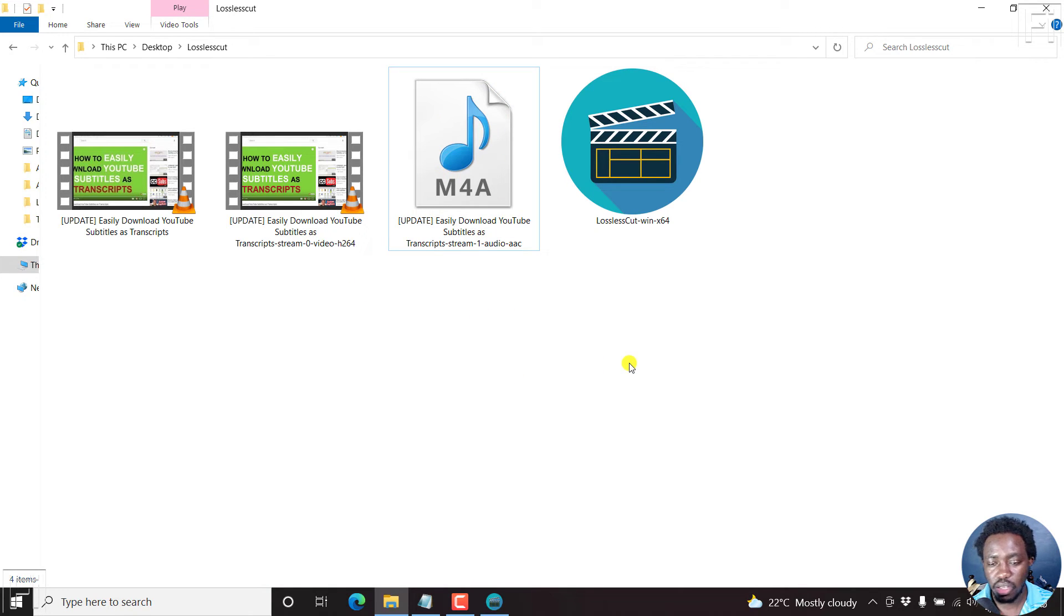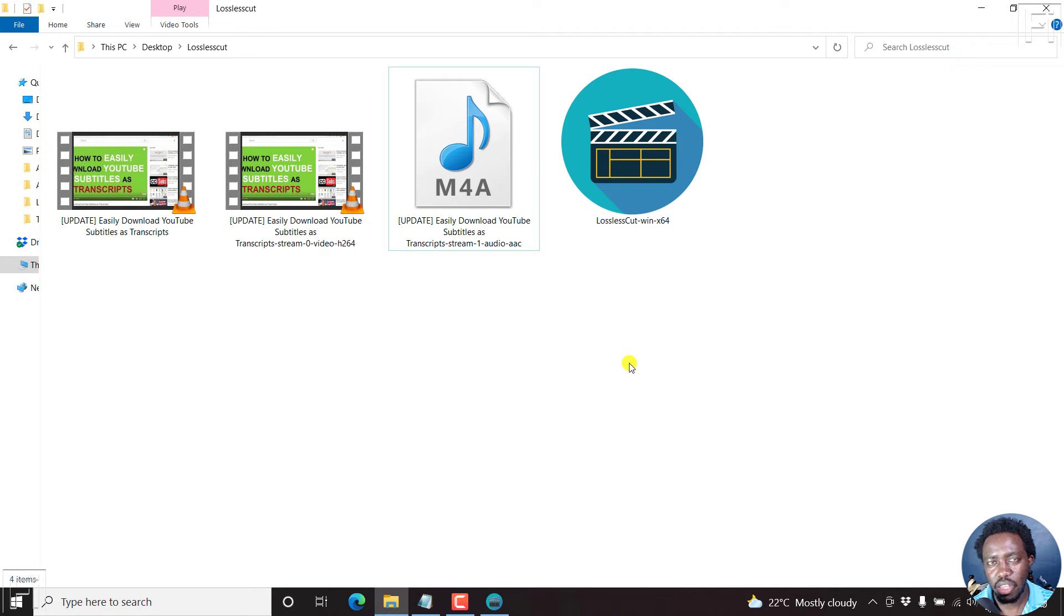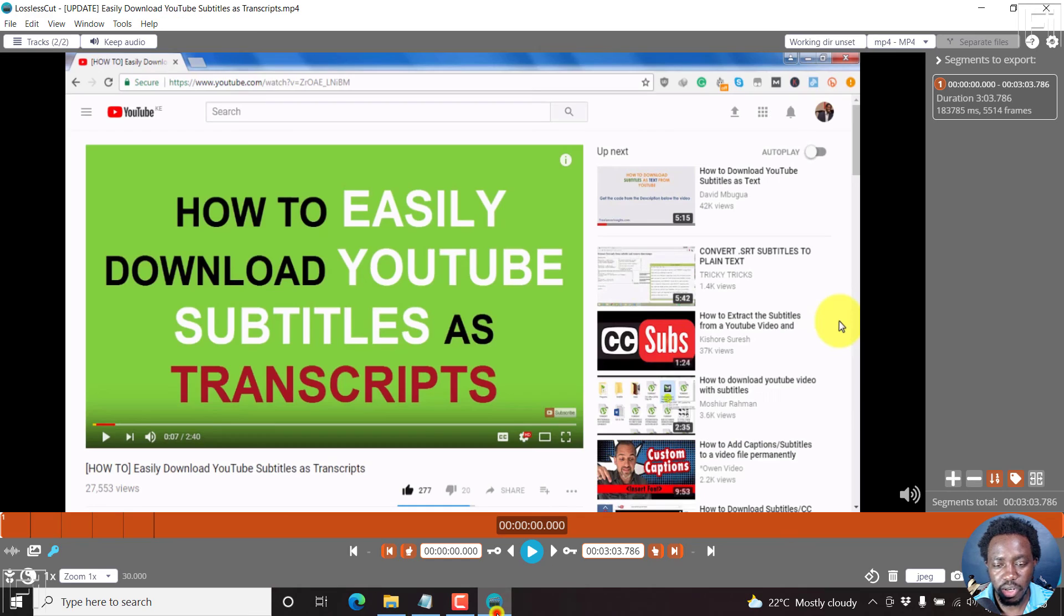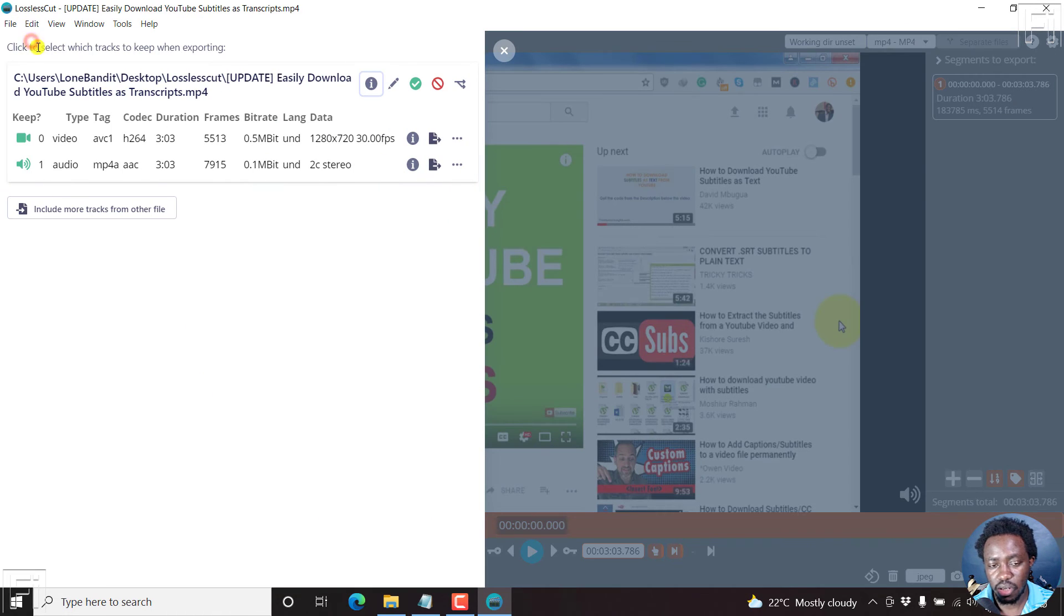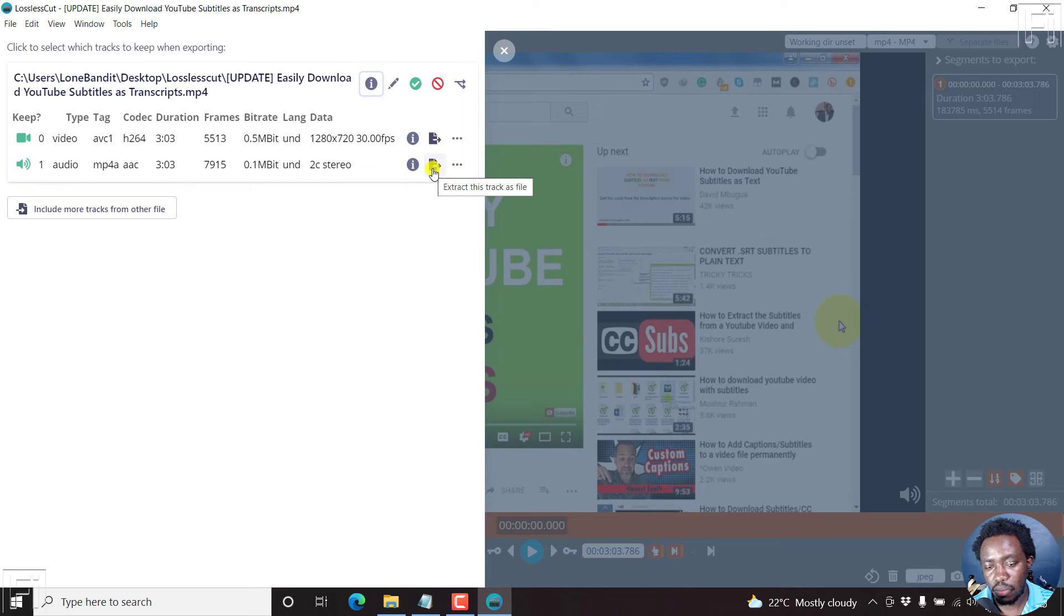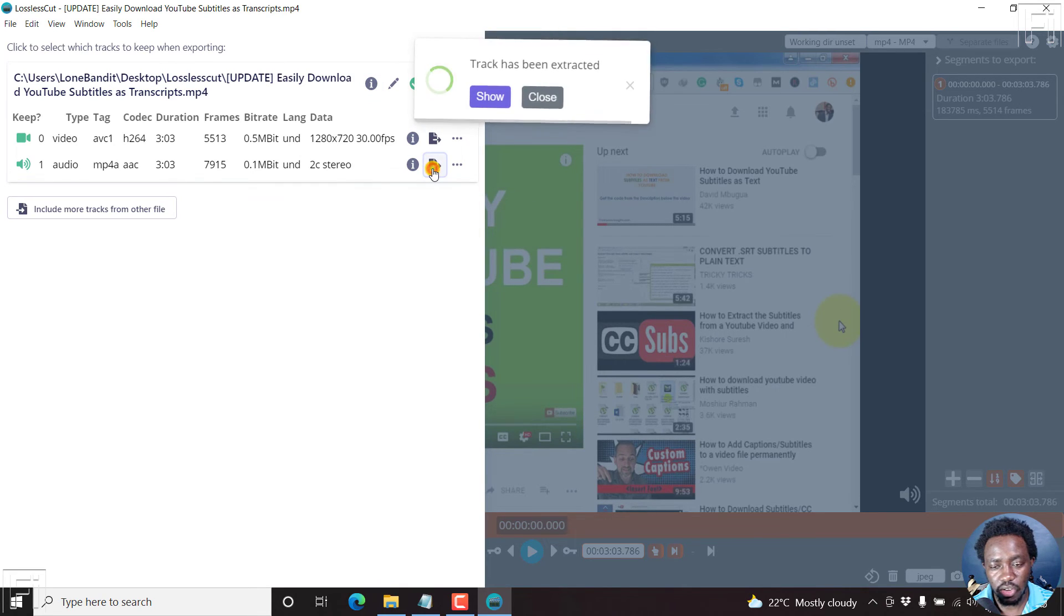If you wanted to extract the audio alone or separate the audio from that particular video, then it's pretty simple. You just come back to the same tracks and then click on this particular icon, Extract this track as file. Click on that.